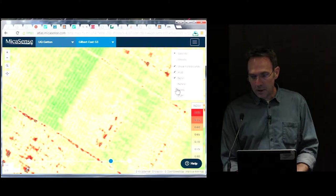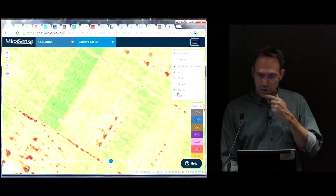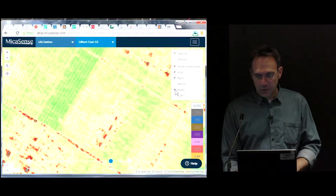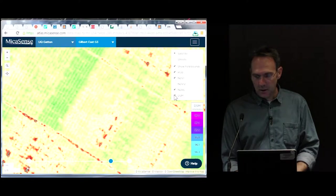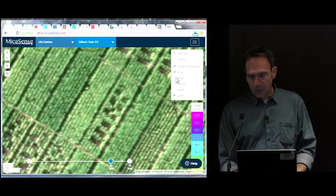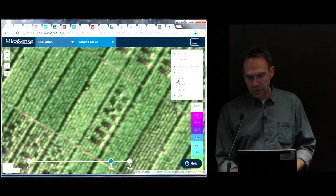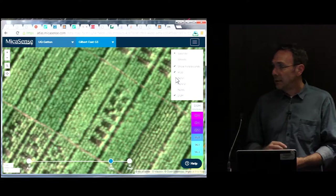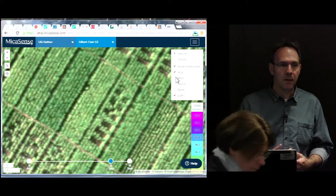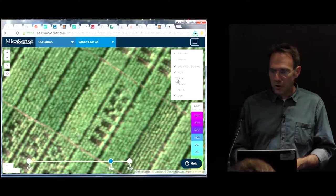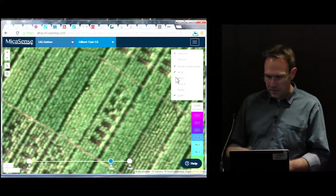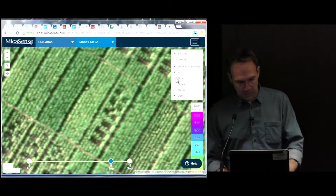You also get a red edge calculation — it's got five channels. And there's a digital surface model, which allows you to estimate height. The only issue is you've just got a mosaic, so you've got to process this somehow. I'll show you what we've been doing recently to achieve that.